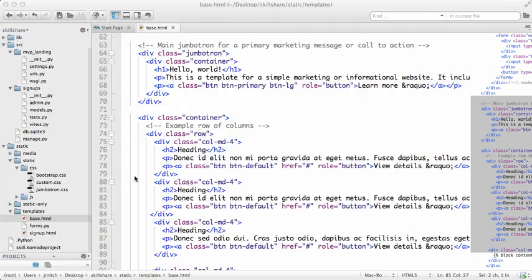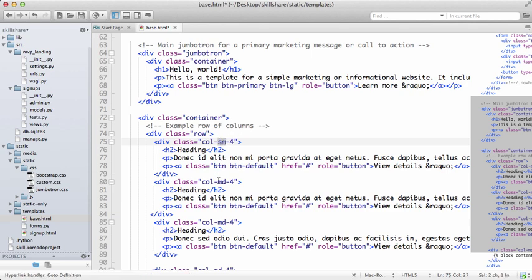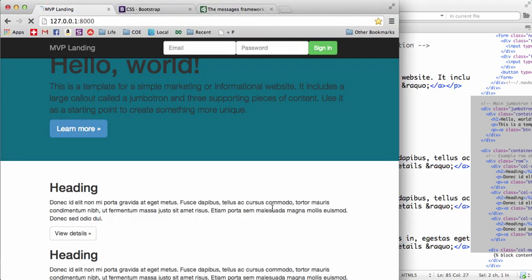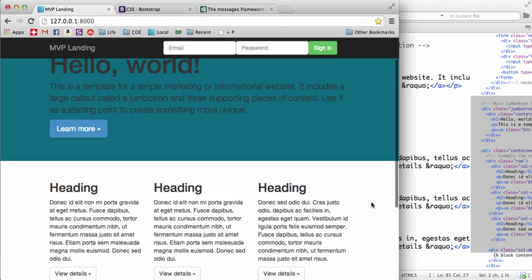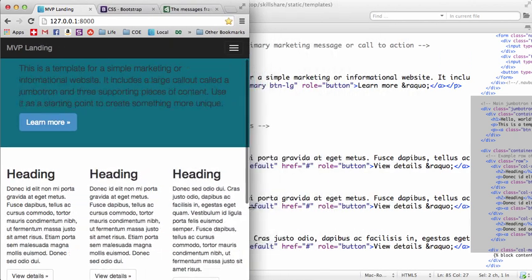If we change these to small or extra small, it's going to stay as columns. Let's just change it to extra small just so you can see it. It's going to stay as columns for a very long time.